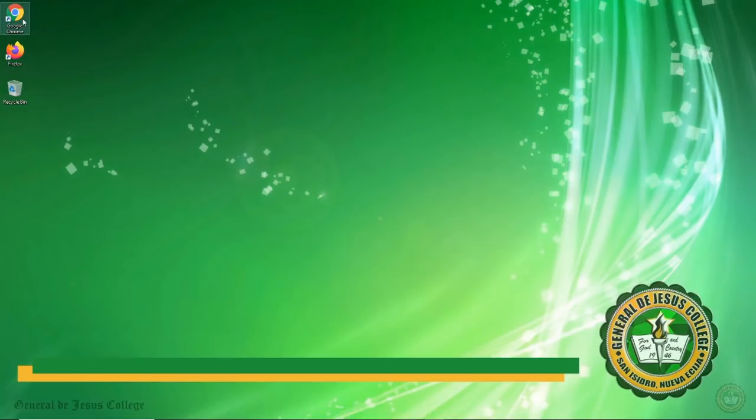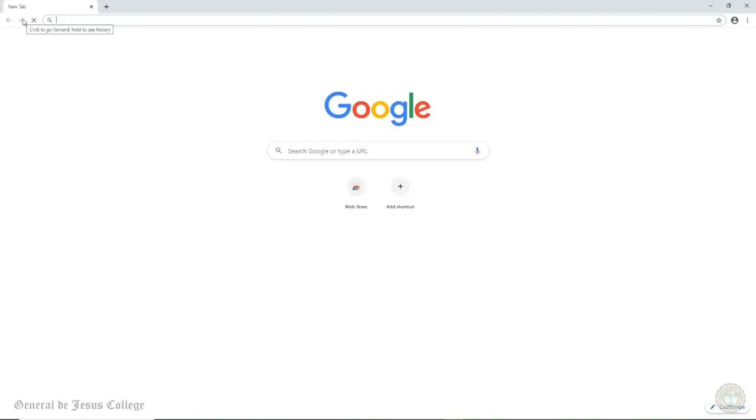Open your Internet Browser and type in classroom.google.com. Remember, you should be logged in with your official school account.